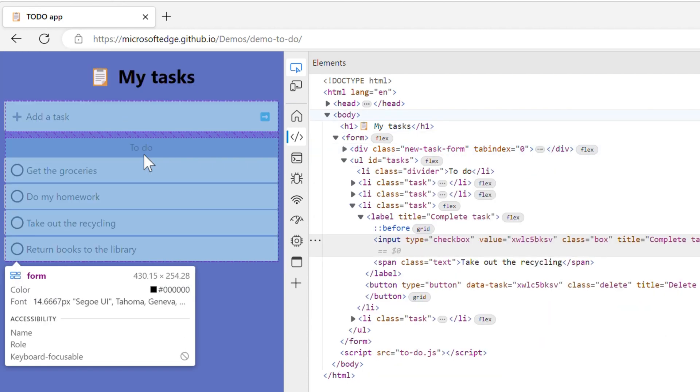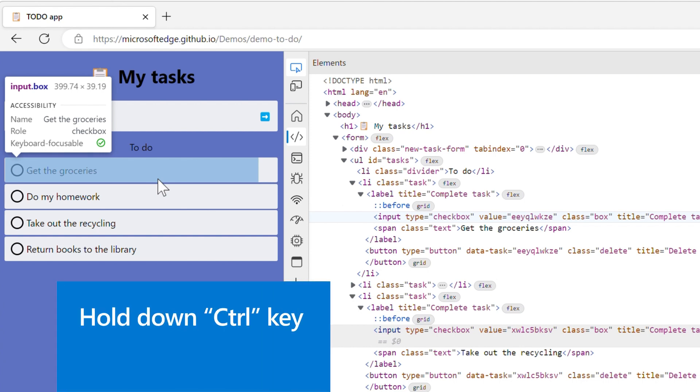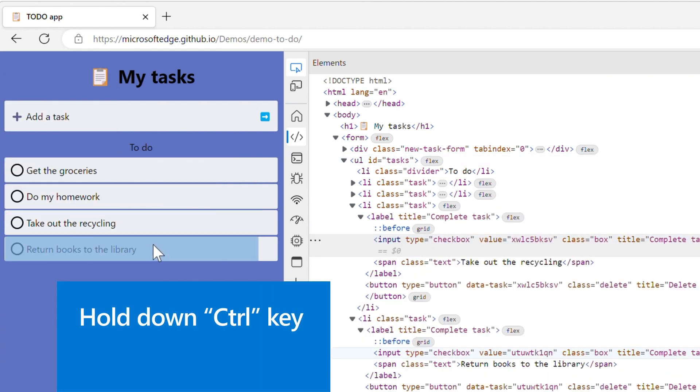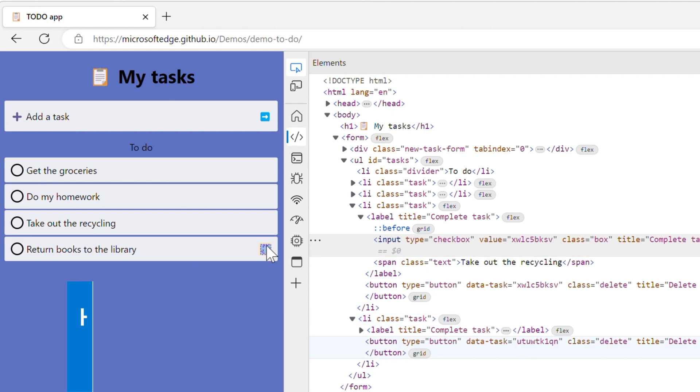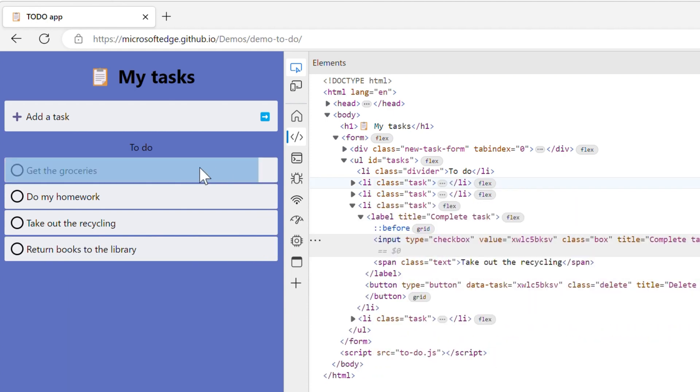It can get annoying though when you inspect elements that are very close to another. You can hide the information tooltip by holding down the CTRL key. You still get the color highlights, showing the dimension, padding and margin.